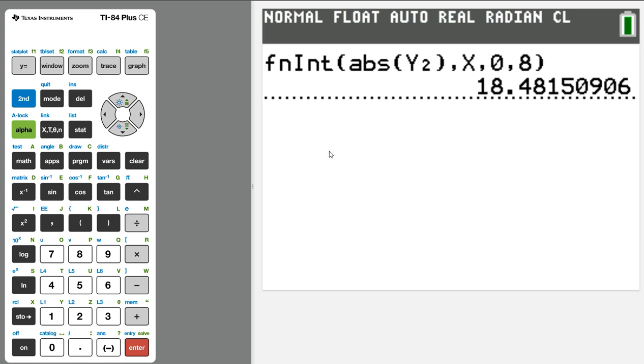And I think that's going to be all of the examples I need to show you. That's the syntax. Just remember it's fnInt function, comma, x, comma, lower bound of integration, comma, upper bound of integration. Thanks for watching.